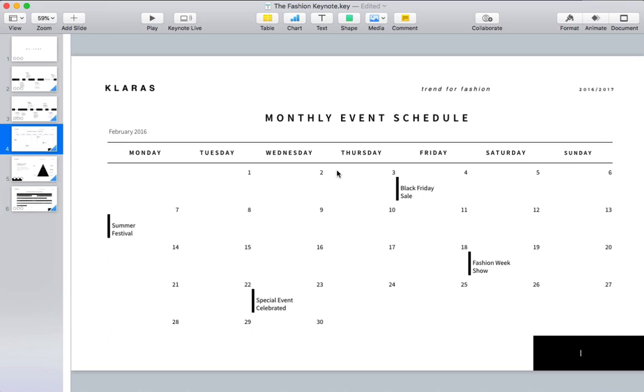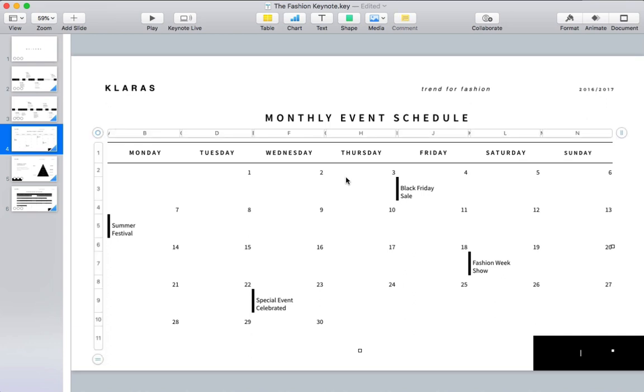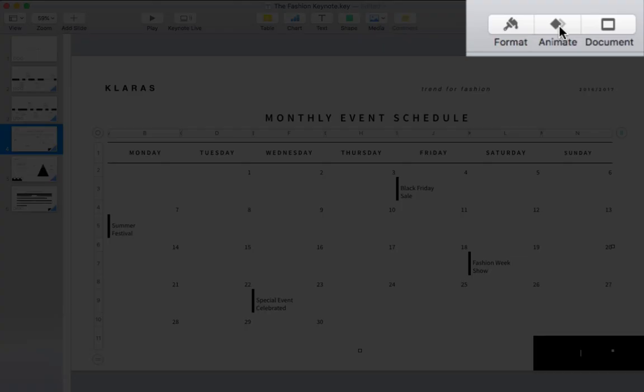The first thing you need to do is simply decide what you want to animate. I'll click on an object here on this slide, and then let's click animate on the menu here in the upper right corner.